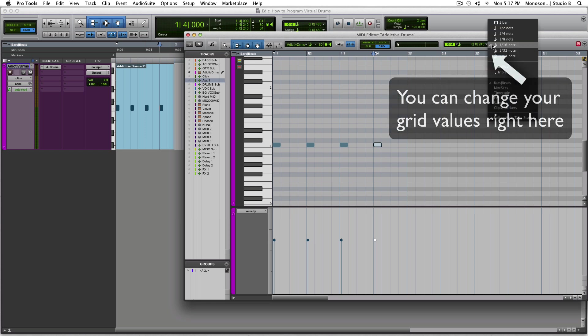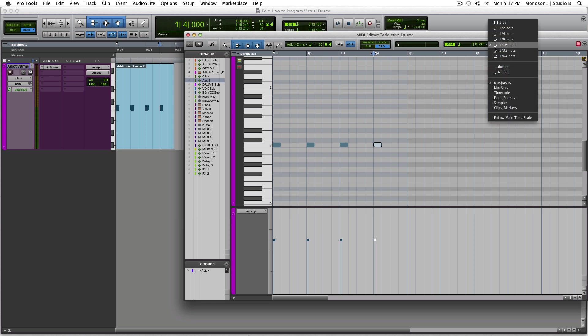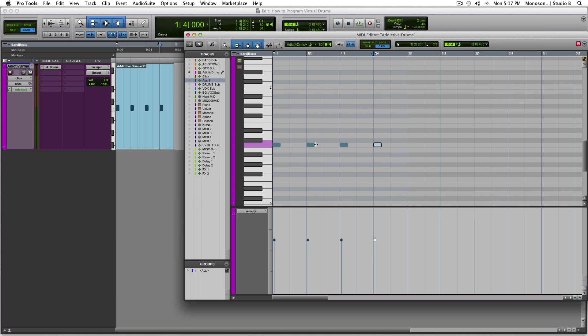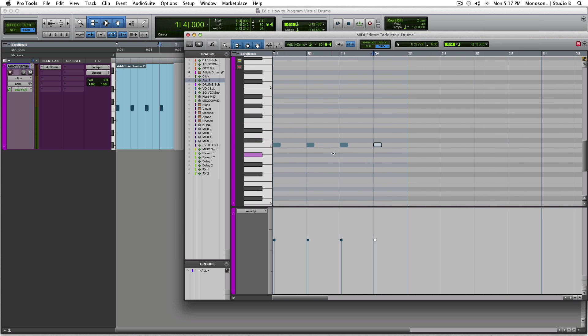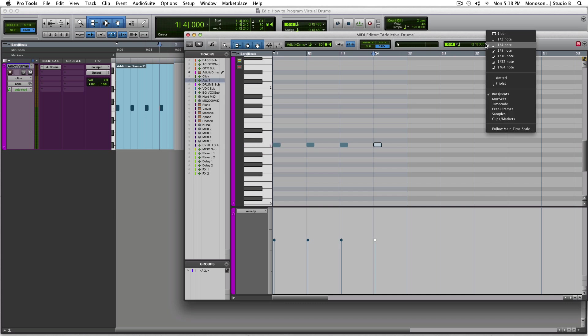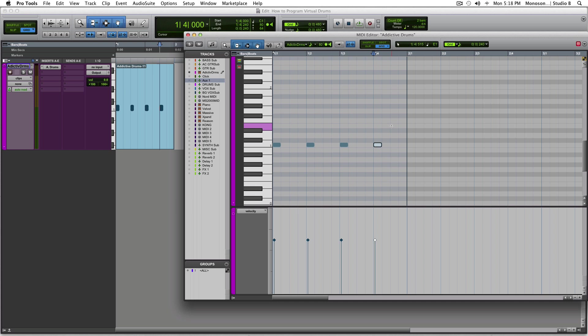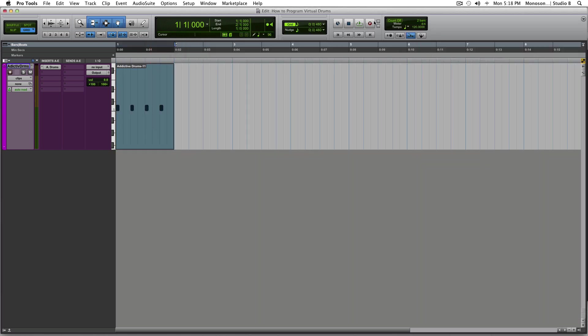So right now we're looking at 16th notes. If you wanted to go to 8th notes, you'll see a bit more of what we're working with. If we go to 1/4, that's the straight up 1, 2, 3, 4. I like to work in 16th notes because it gives you more options.